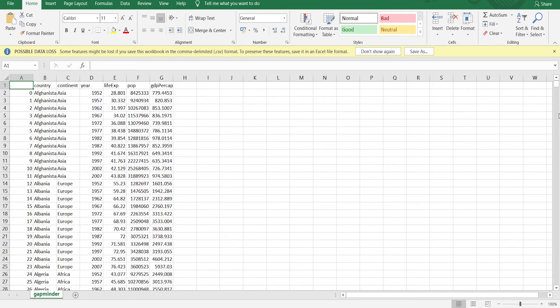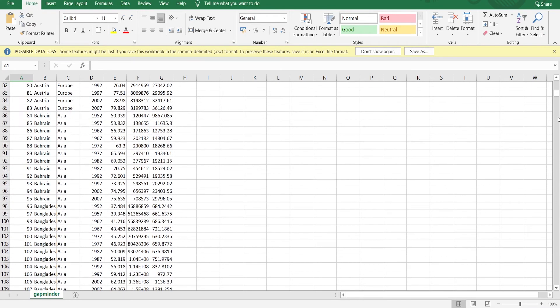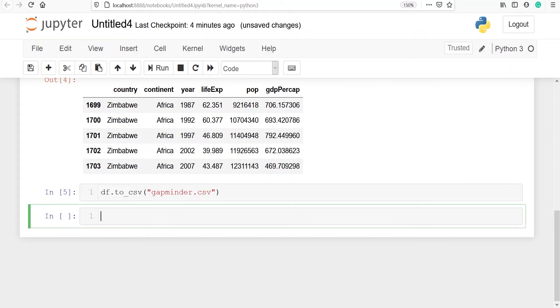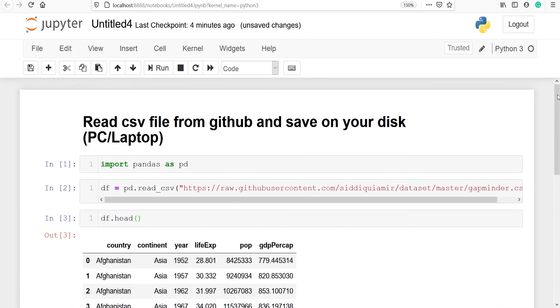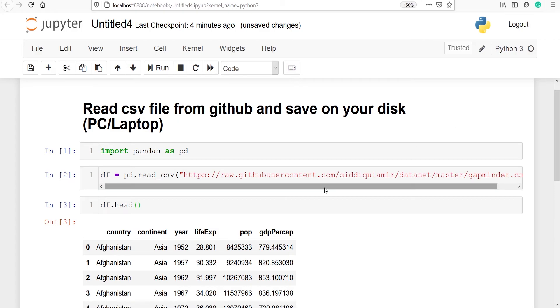First you need to go to the GitHub page. From there first of all you have to read the CSV file. Once you read the CSV file you have to store it in a data frame or in a variable.